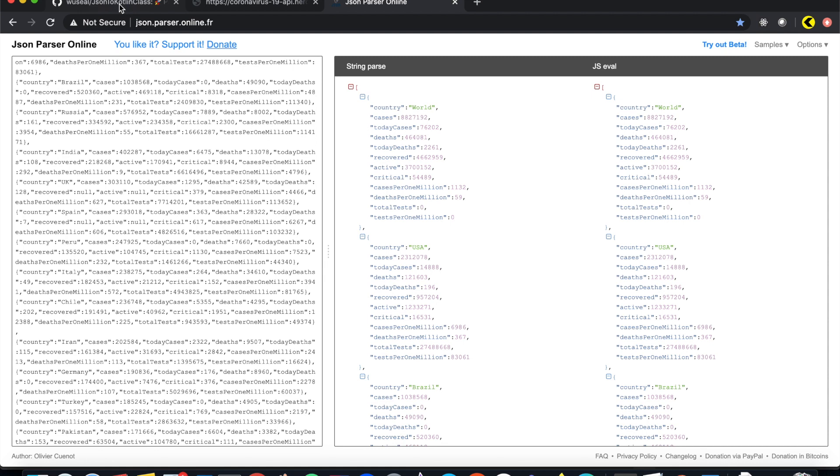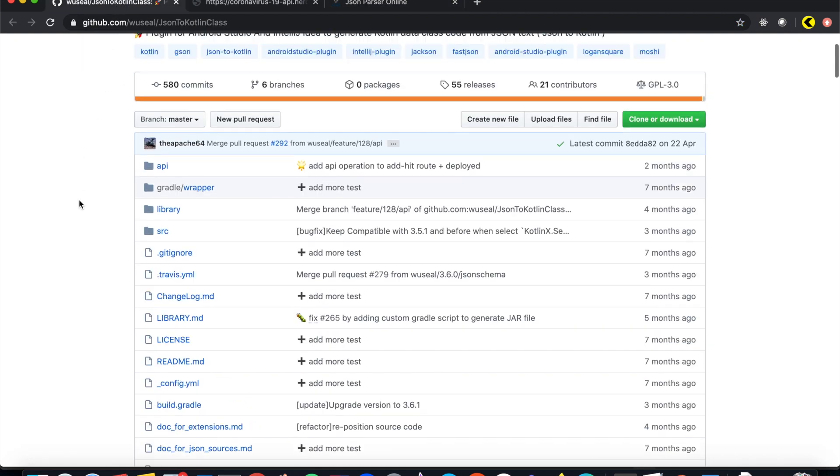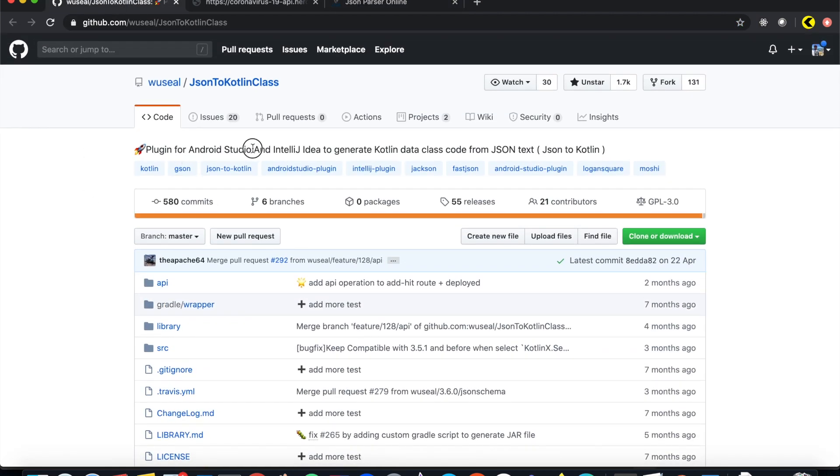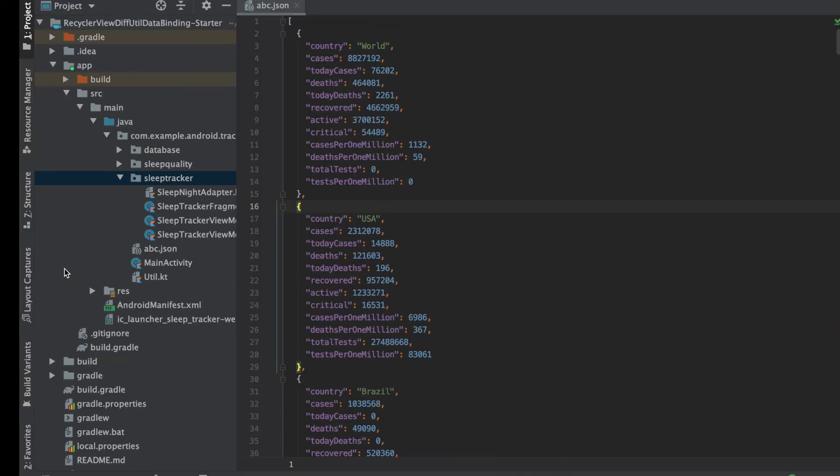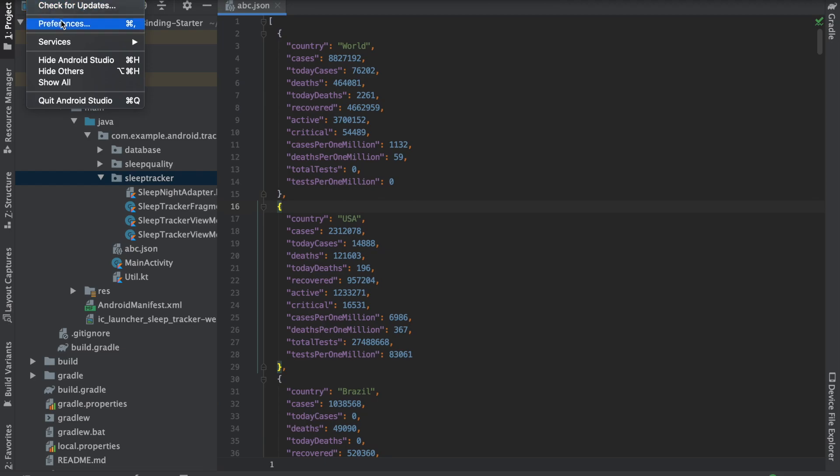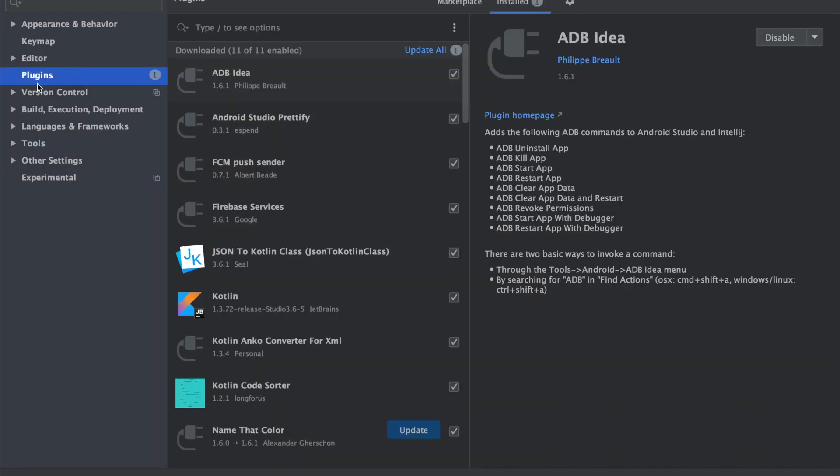You can easily do it by using this plugin for Android Studio, JSON to Kotlin class. What you have to do is just go to your Android Studio preferences and it's available in the plugins marketplace on Android Studio. All you have to do is just look for this plugin, JSON to Kotlin data class, and install it.